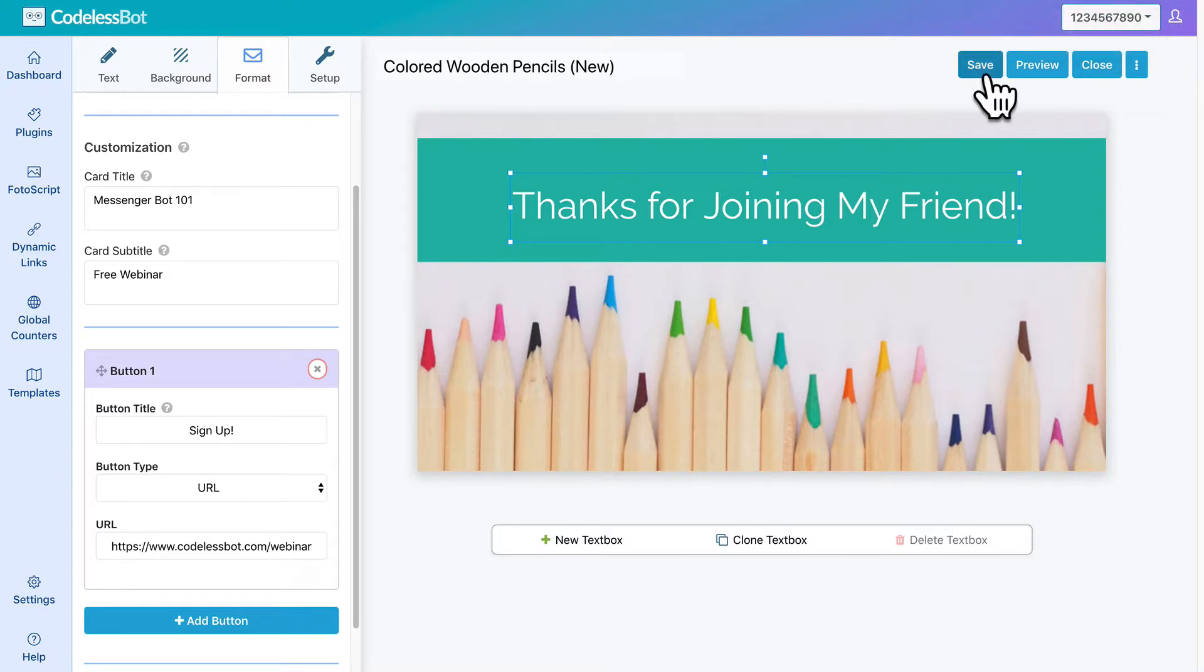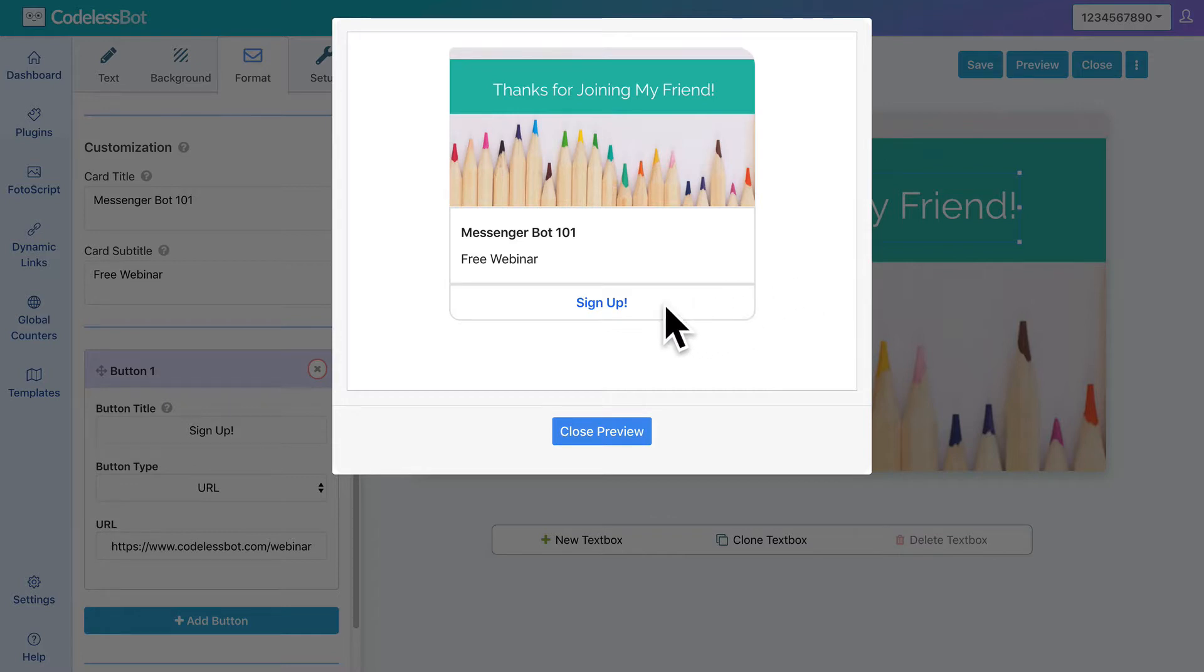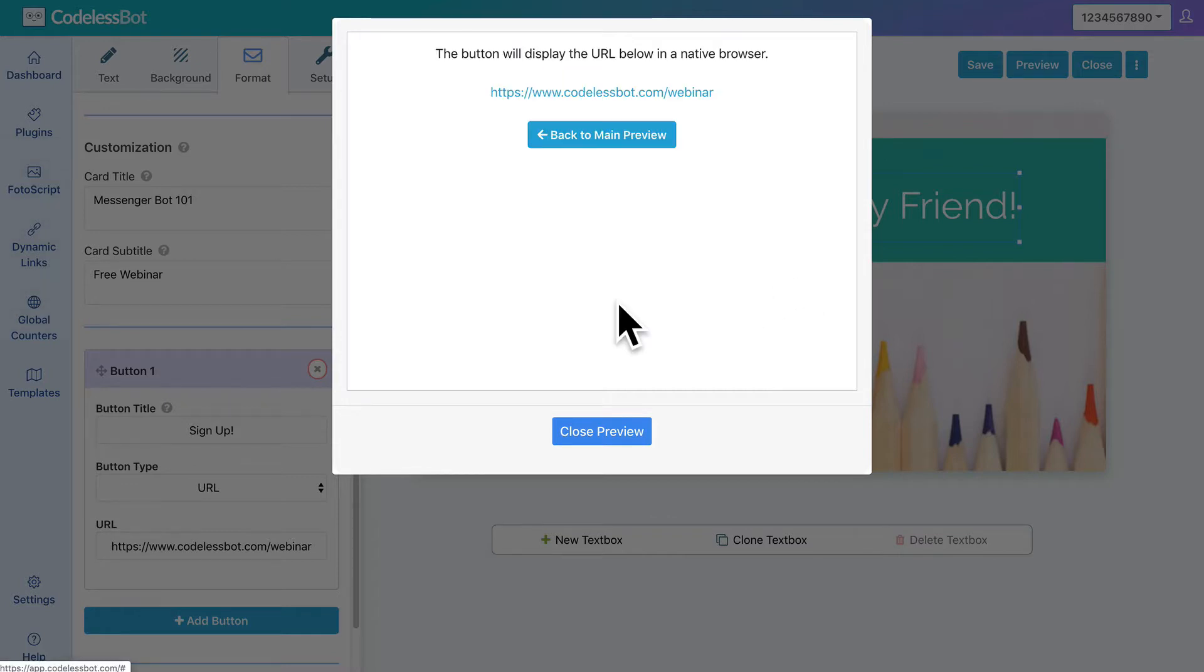Now, before you install Photoscript into your bot, be sure to preview your design to make sure that the image looks great. If you selected a gallery card, you'll also be able to click on the buttons and get an idea of what happens.